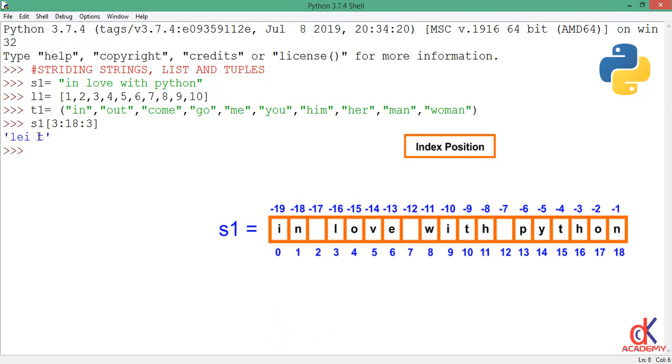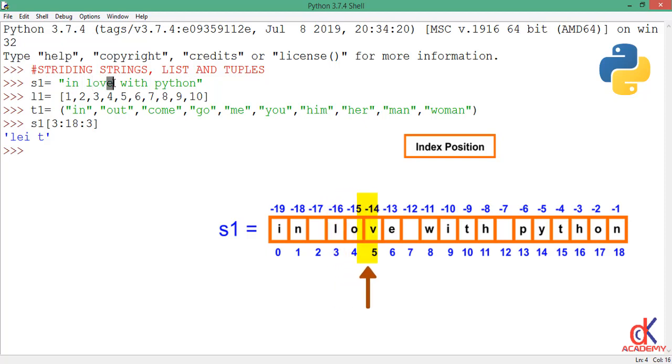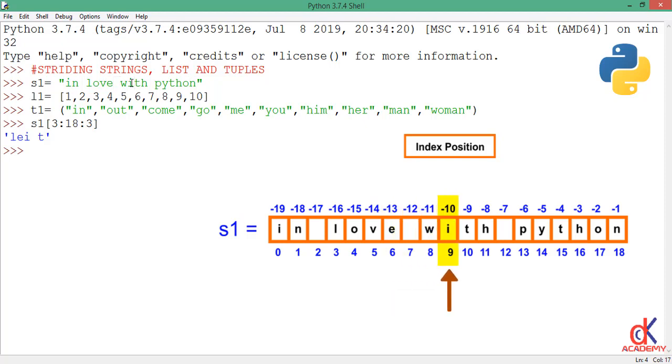So what happened is that it starts from the index position 3 which is 'l', so it picks 'l'. It loops three times, picks 'e'. Loops three times again, picks 'w i', it picks 'i'. Then loops three times again, it has a space here.